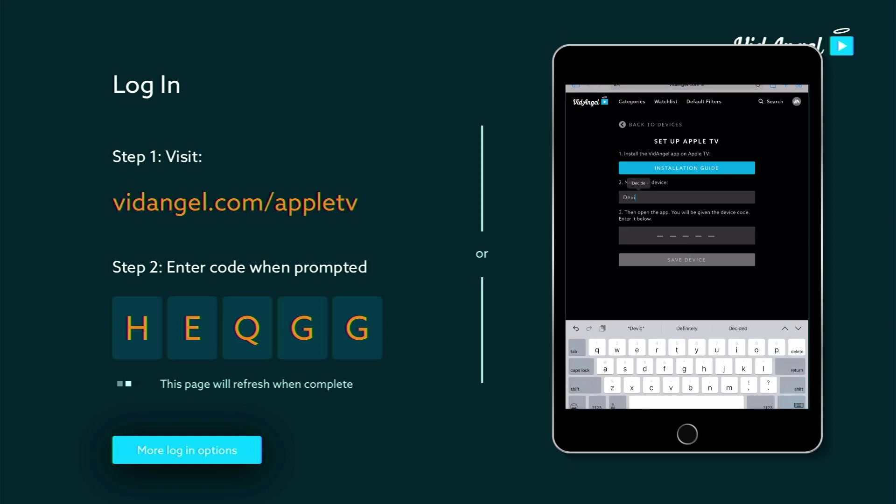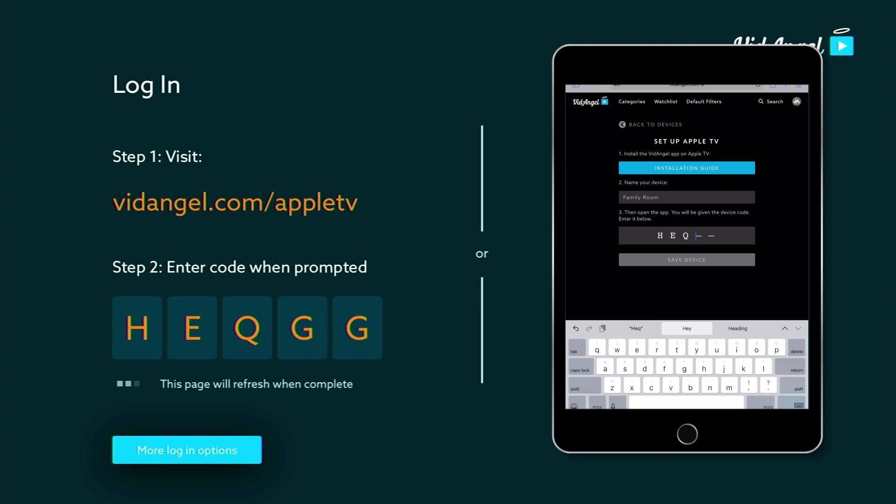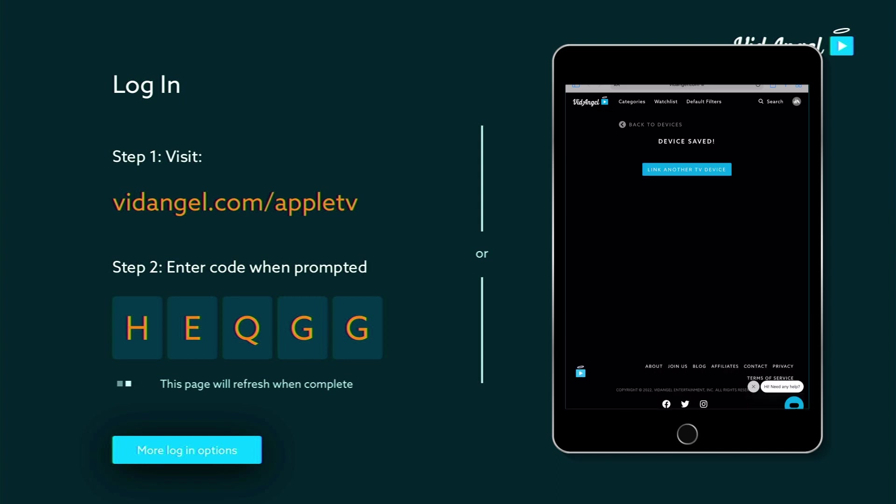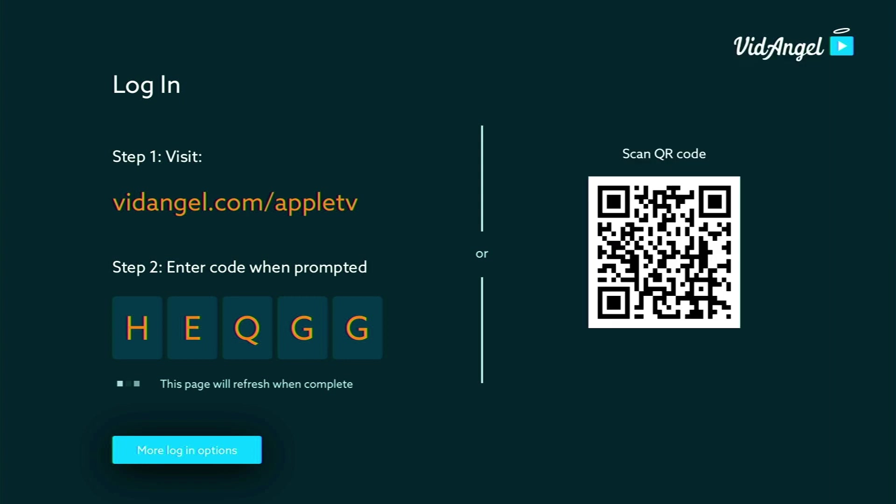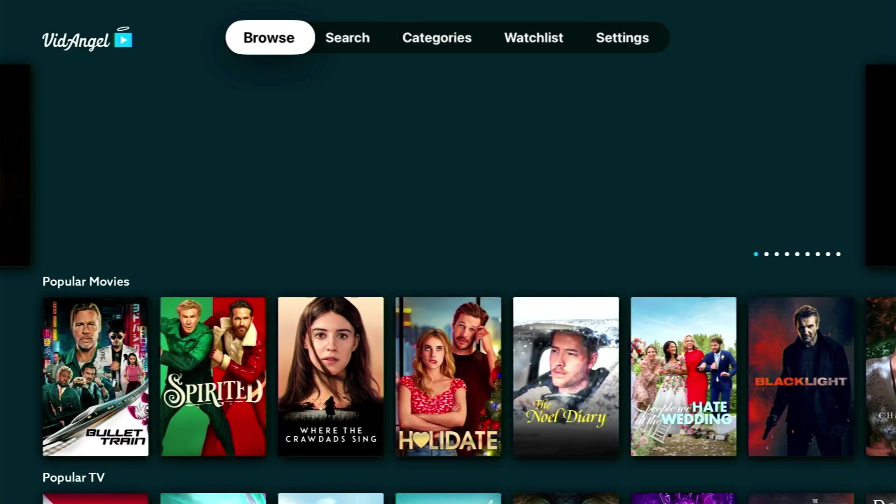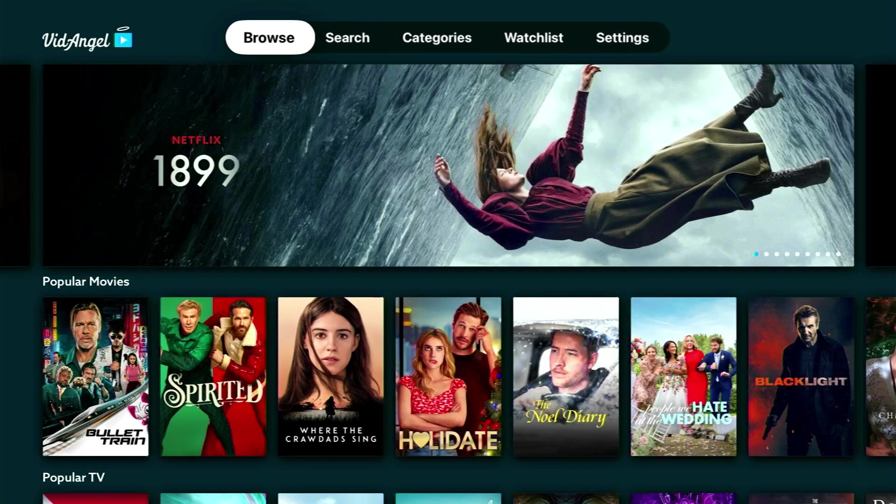Open the link. Name your Apple TV device and enter the unique device code displayed on your Apple TV screen. Click Save Device. Return to your Apple TV screen where you will be automatically logged in to your VidAngel account.